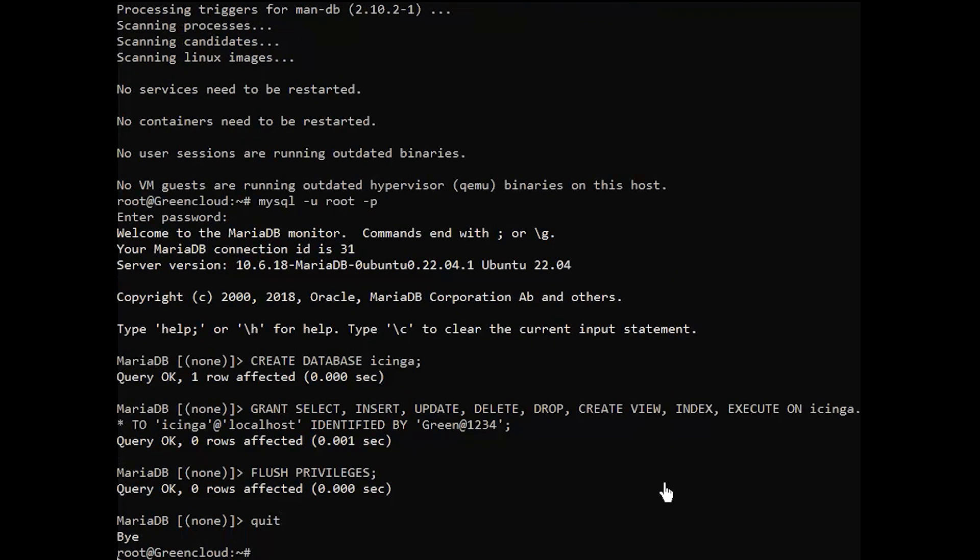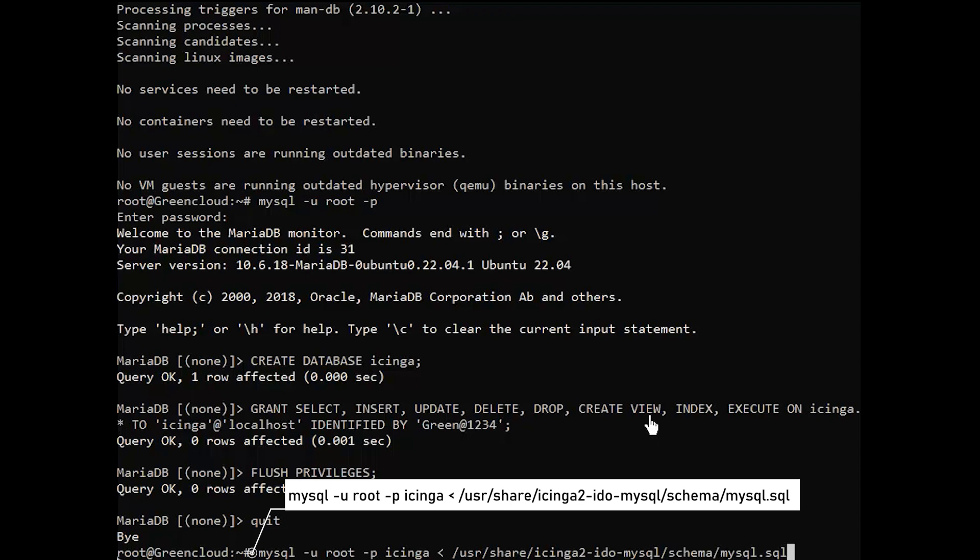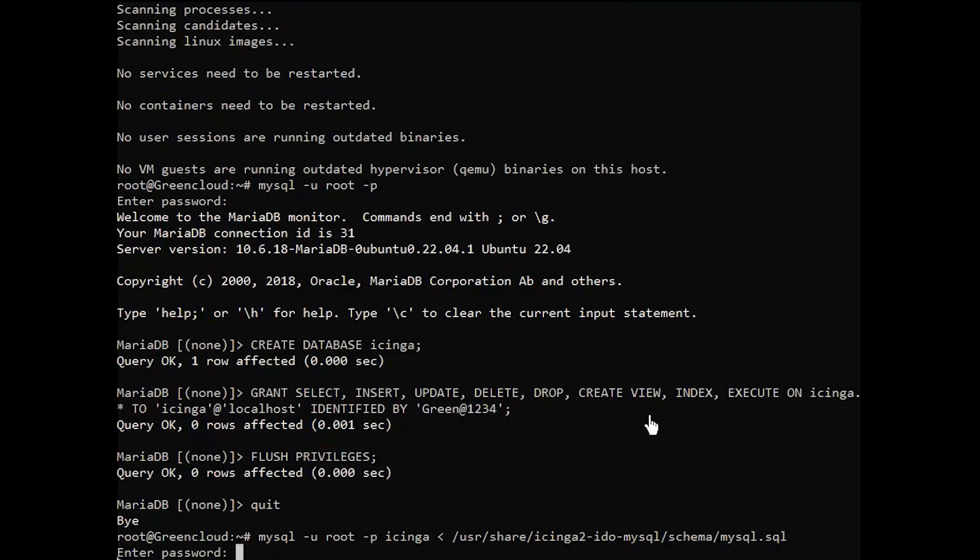After creating the database you can import the Icinga 2 IDO schema using the following command. Enter the root password into the prompt when asked and give it some time to complete.